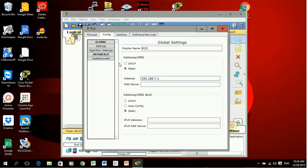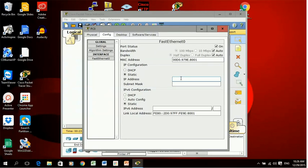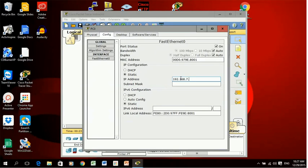Down lower under interface I see Fast Ethernet 0. When I click on it I will see that there is room for IP configuration static address. The IP address that I want to use is 192.168.7.23.